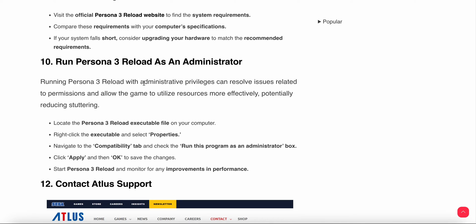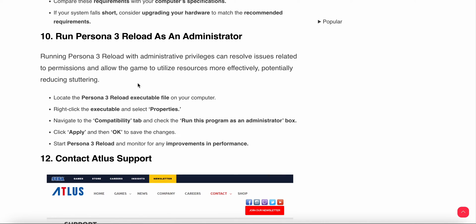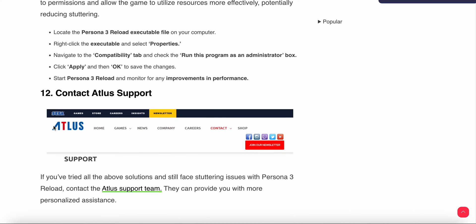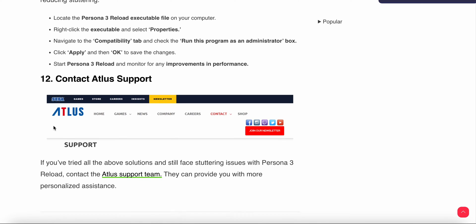Run as administrator. This process gives necessary permissions to the game which the system does not give by default. Locate the Persona 3 game executable file, navigate to Properties, then the Compatibility tab. Check the box to run the game as administrator, click Apply and OK to save changes. Then start Persona 3 Reload and monitor for any improvement in performance.